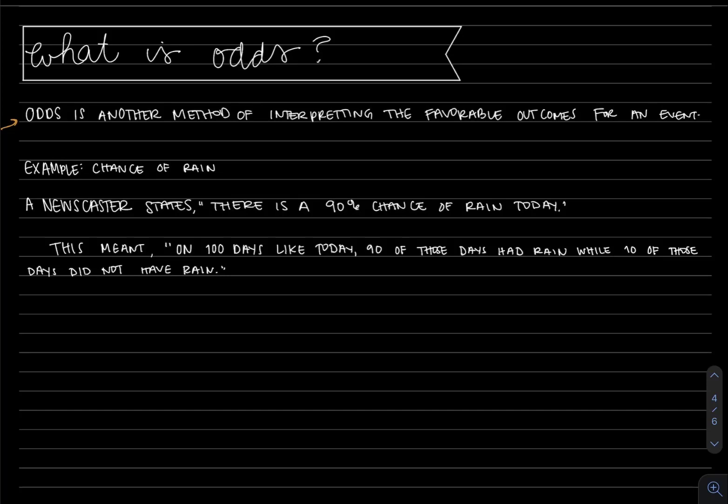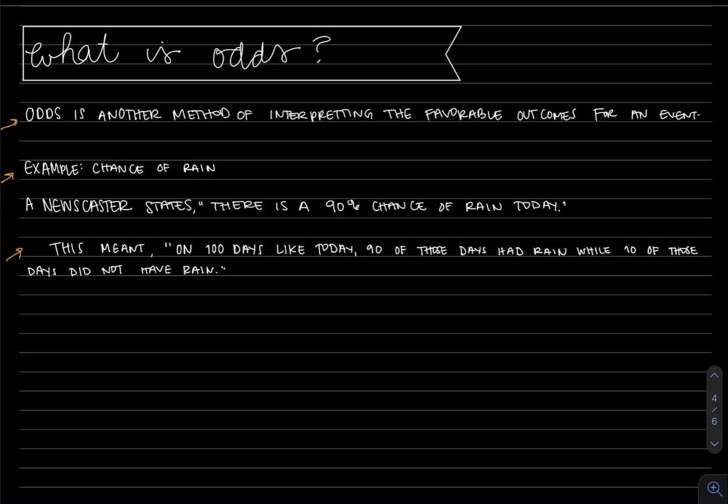Recall that an event is just a collection of favorable outcomes from an experiment. I want us to take a look at the example for the chance of rain. Remember when a newscaster states there's a 90% chance of rain today, we were able to interpret this verbally. For this probability of 90% chance, on 100 days like today, 90 of those days had rain while 10 of those days did not have rain.